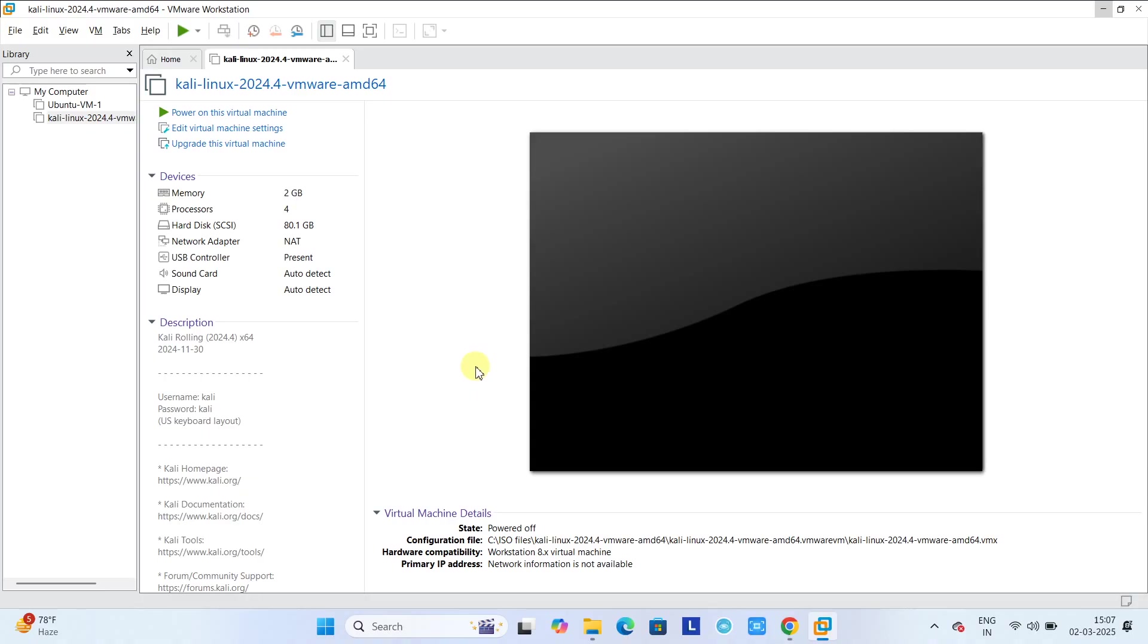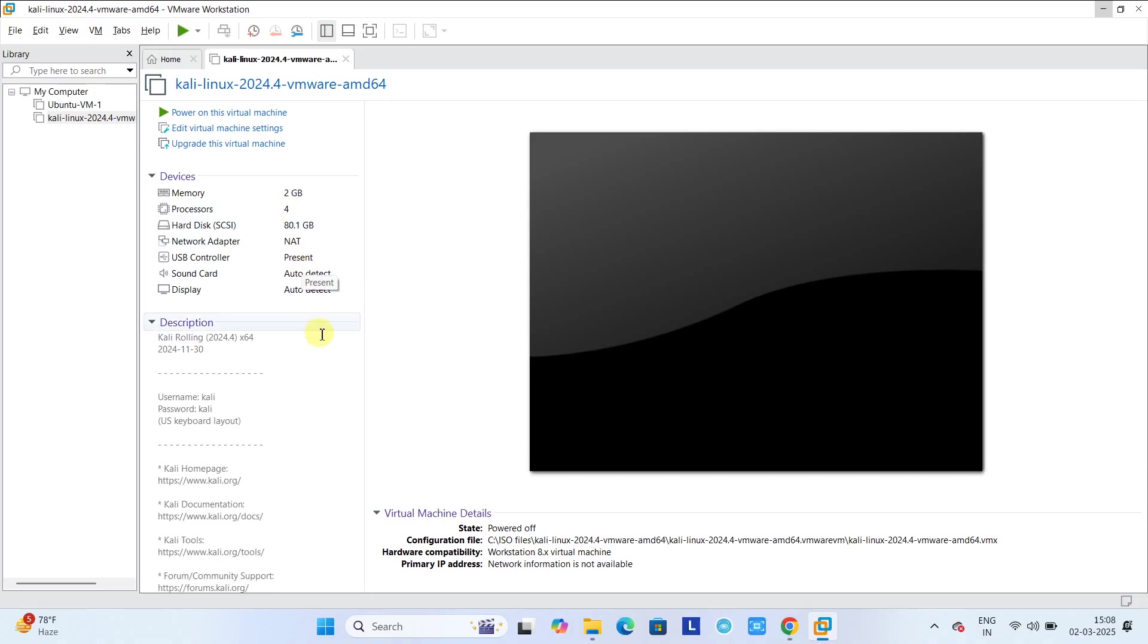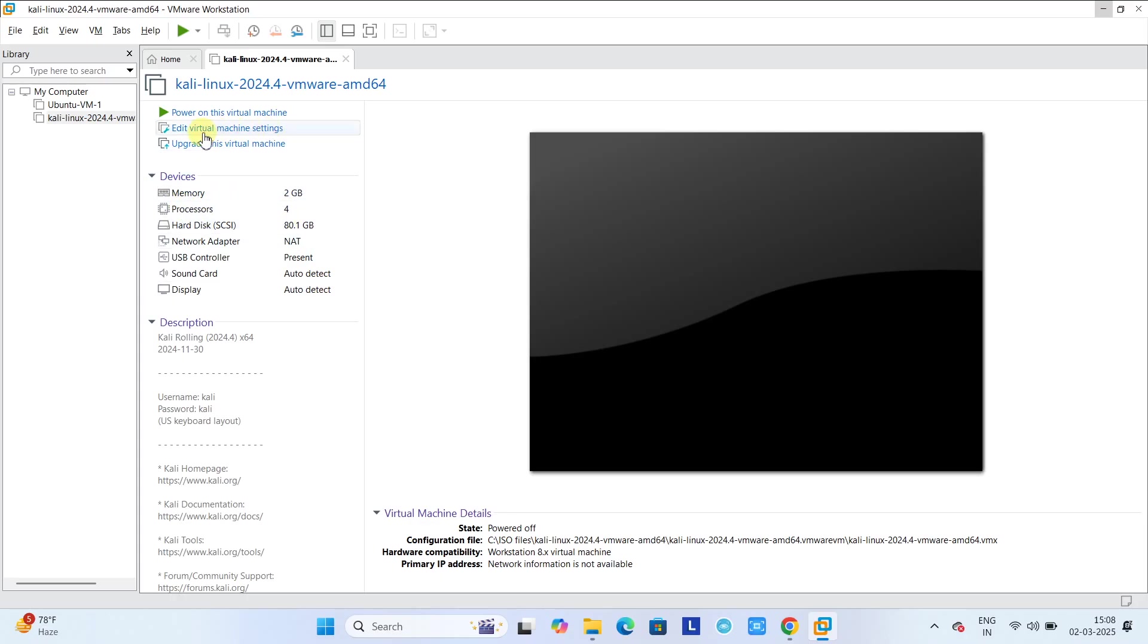This will show you this kind of settings. Here on the left-hand side, this is a ready-made virtual machine file. So by default, memory allocated is 2 GB, processors core 4, hard disk space in this is 80.1 GB. And if you want better performance, then you can simply edit this virtual machine settings. At the same place you can see at the top there's an option edit virtual machine settings. When you click on it, you will get a pop-up window with some parameters.